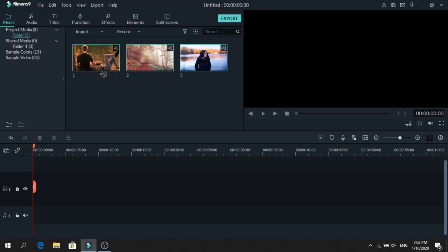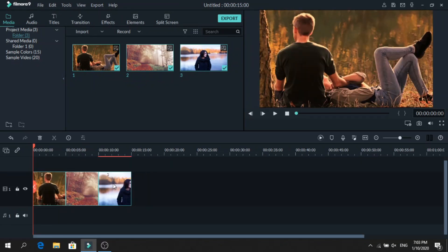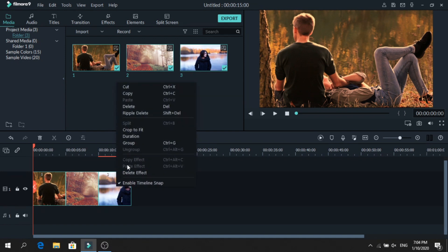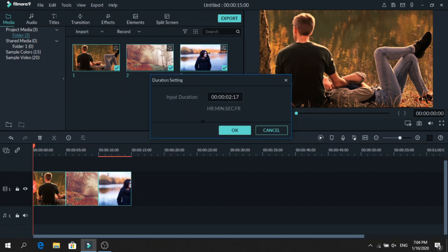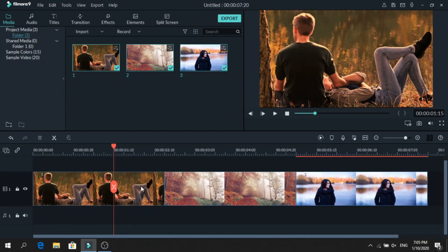First, add the photos on the timeline and we will change their duration. Turn auto ripple on, then right-click on the photos and select duration. We will set it to 15 and press OK. Let's extend our timeline.